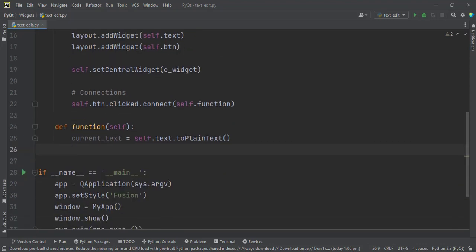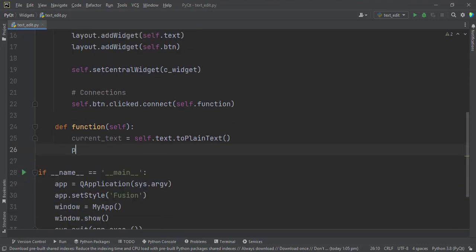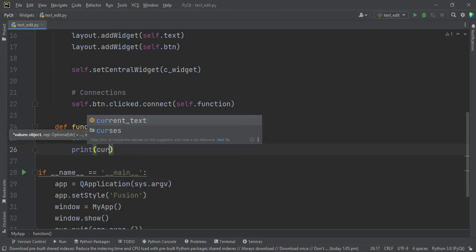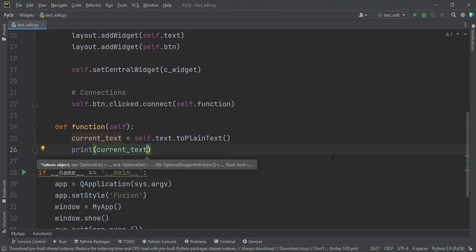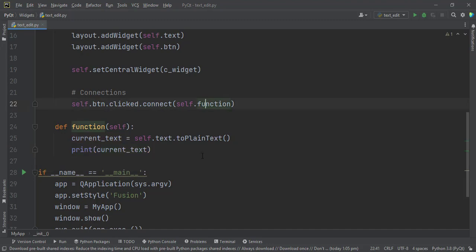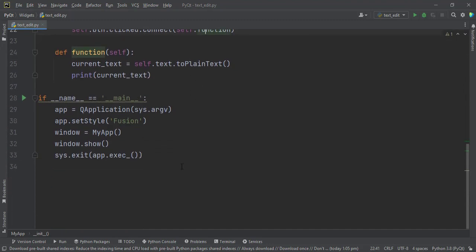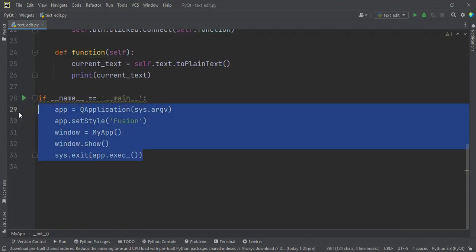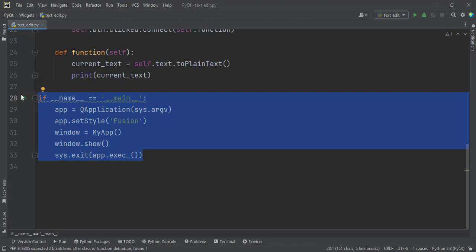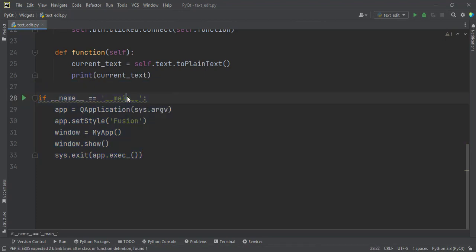Now we can print it to the terminal. So print current_text. That is it. If I copy this part of our code, I will paste it inside the text edit. Now let me run it.